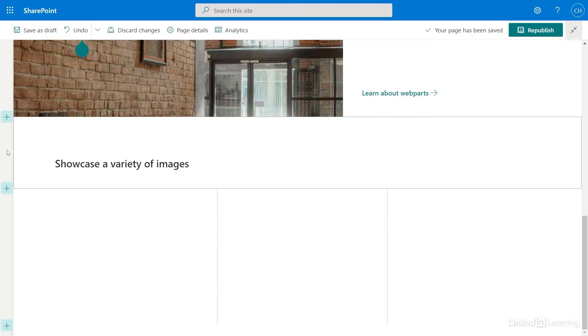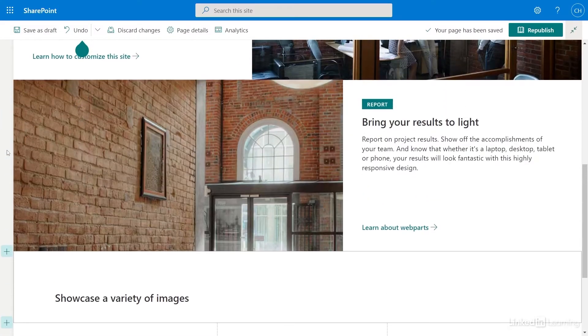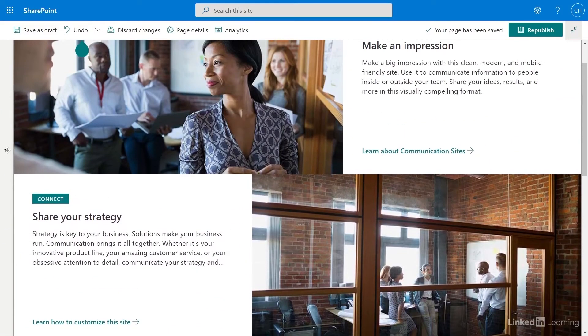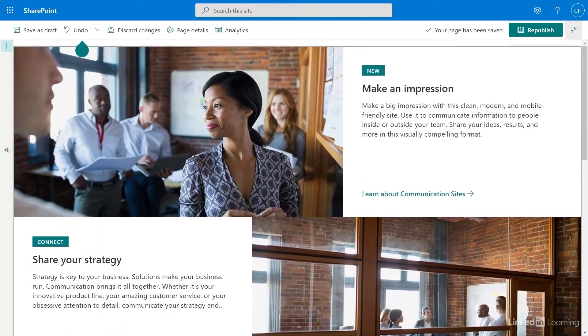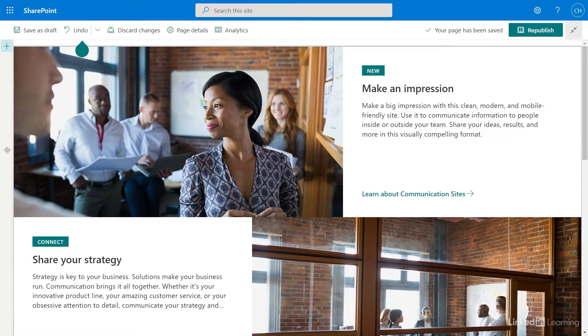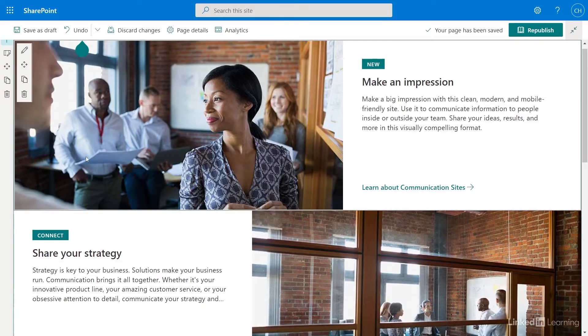Now I want to edit the web part in the section at the top of this page. This web part is a hero, which allows you to display up to five items using text, images, and links. To edit this web part, I'll select it and select Edit Web Part.